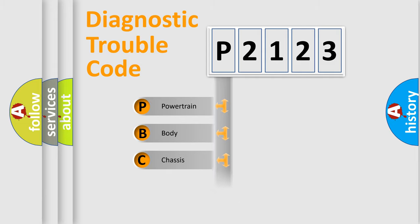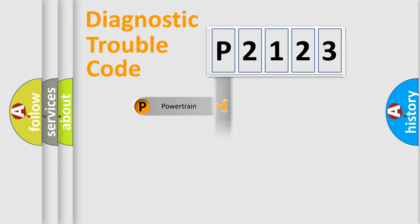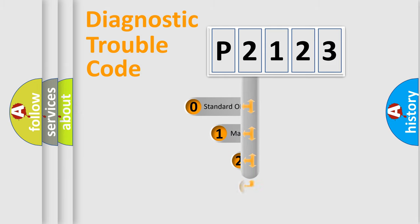Powertrain, Body, Chassis, Network. This distribution is defined in the first character code.